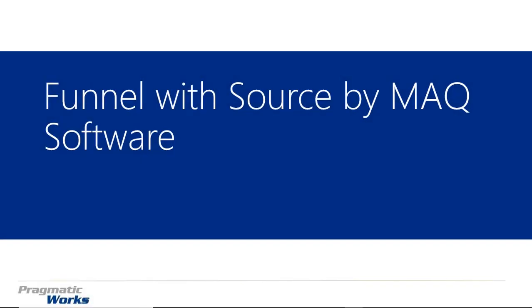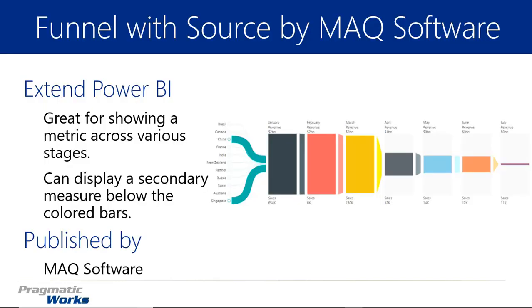Hi, welcome back to the Power BI Custom Visuals course. In this module we'll be looking at the Funnel with Source by MAQ Software. We've looked at a funnel previously in one of our modules. This one's actually quite similar. The main difference is the with source piece, and that's the part you see on the far left where you can see the different sources of the flow of data inside our funnel.